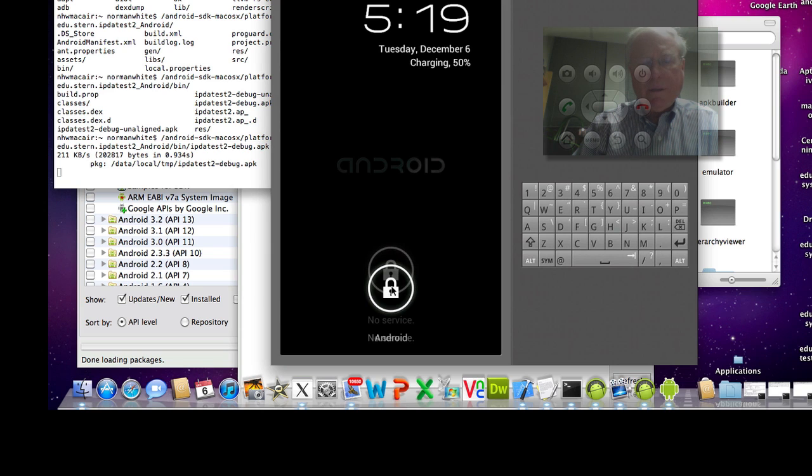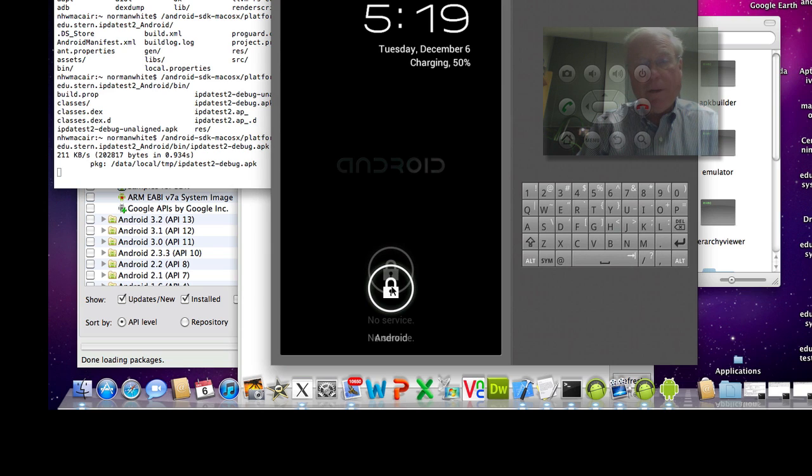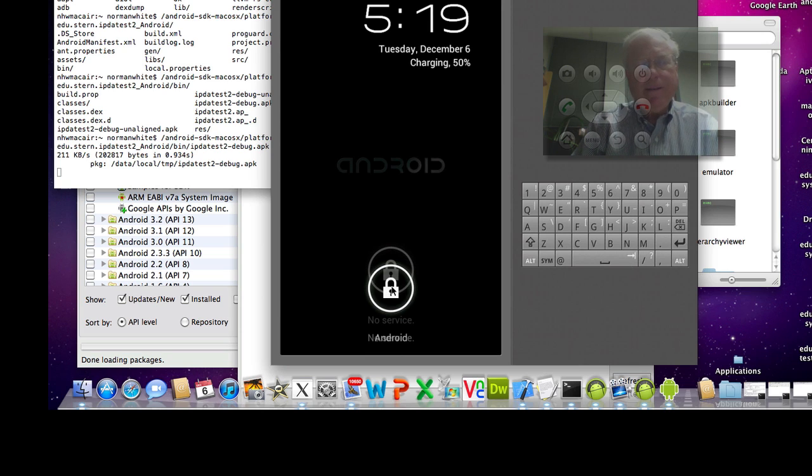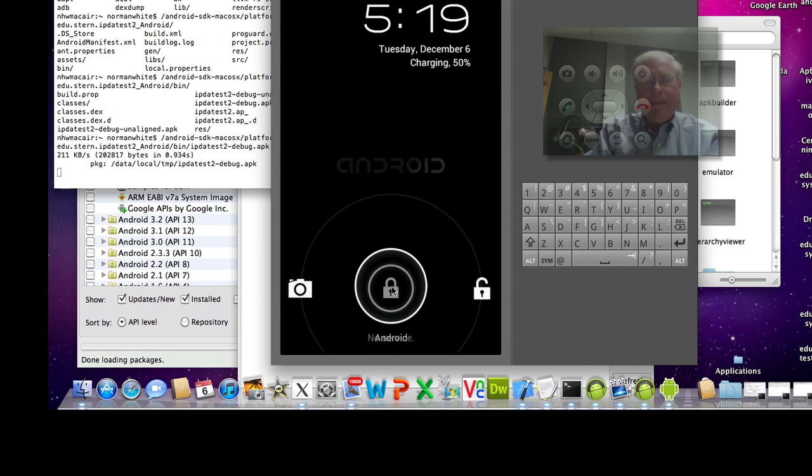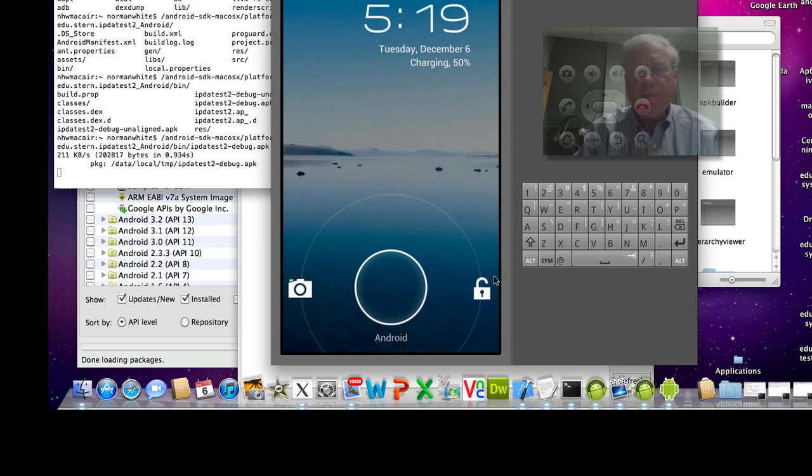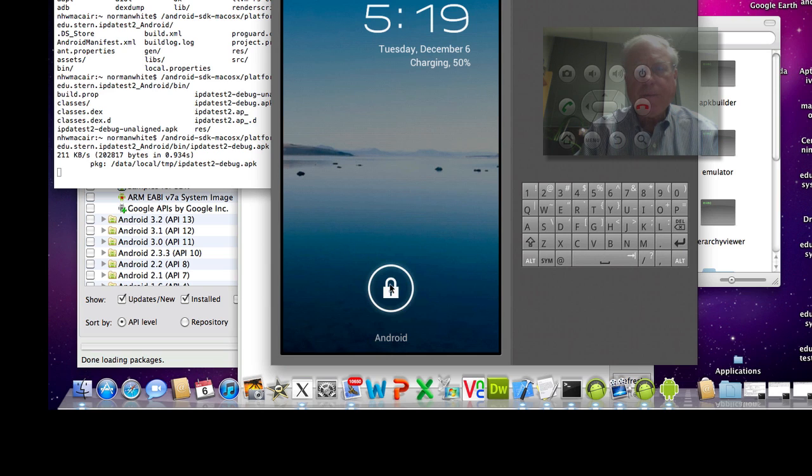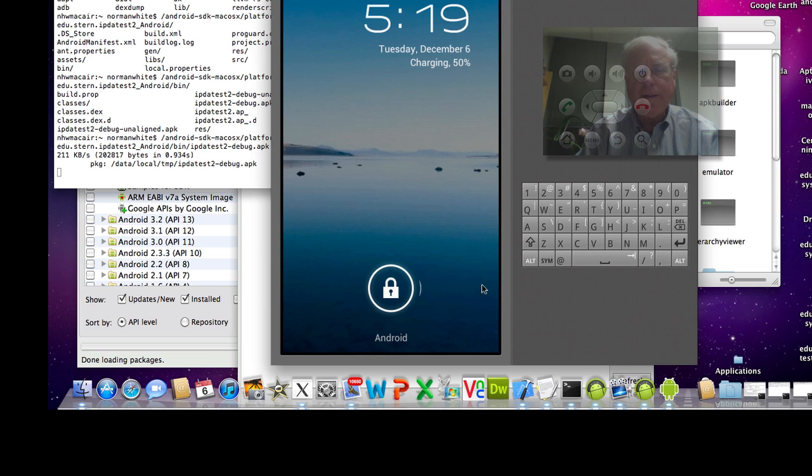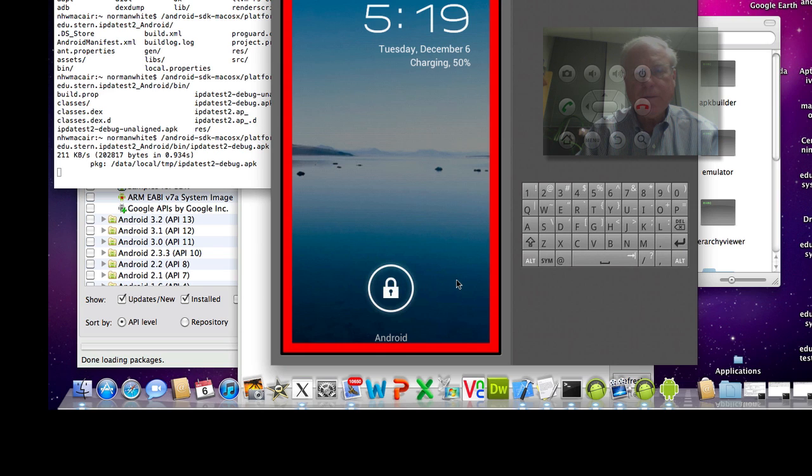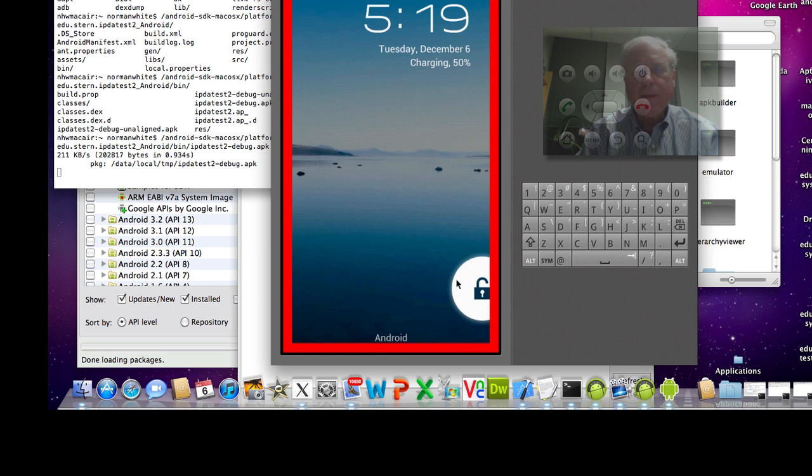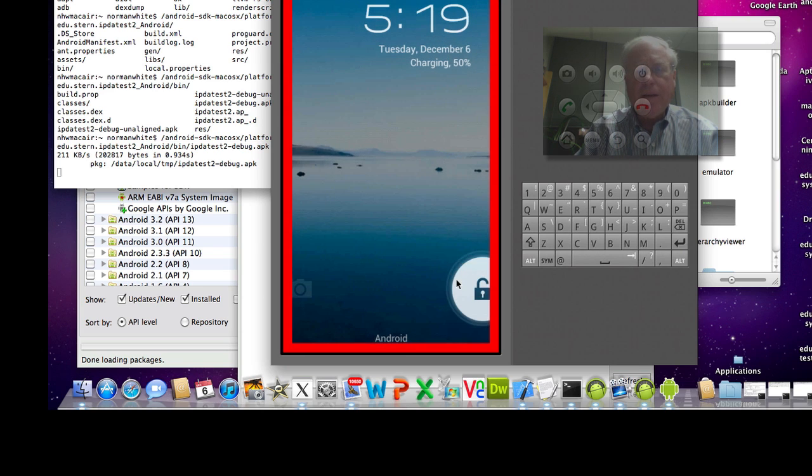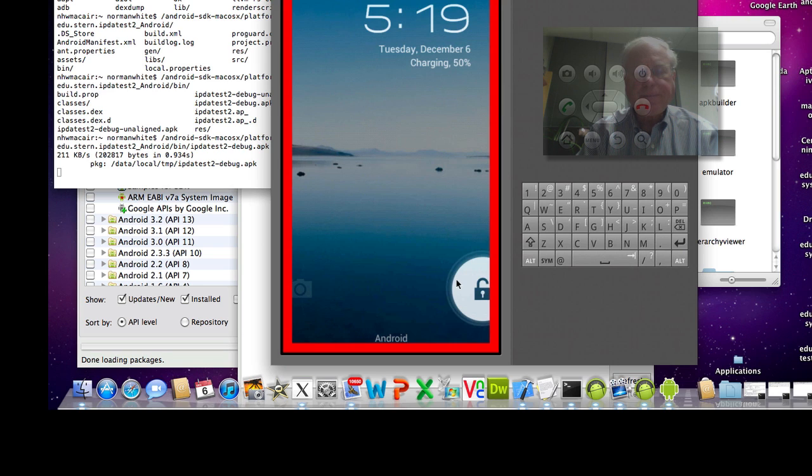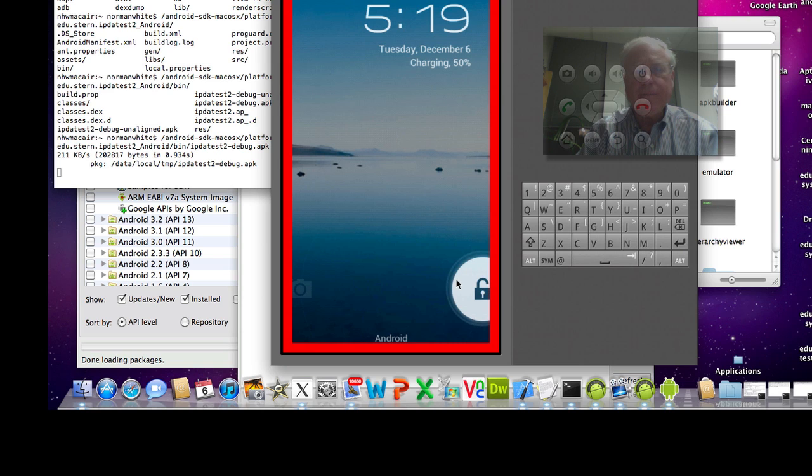So I'm going to, I now have to open up Android. Well maybe it's not there because, yeah. There we are. So I have to, I'm not an Android user so I don't really know how to navigate this thing. Okay, so now I've unlocked my Android.